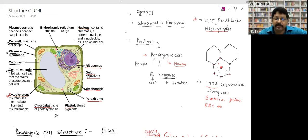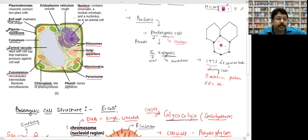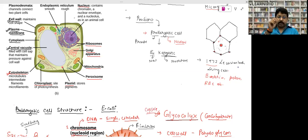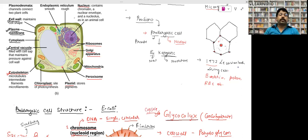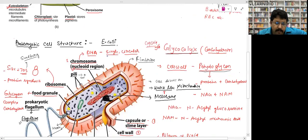Eight years later, in 1673, a microbiologist named Antony van Leeuwenhoek became the first person to discover living cells. Don't get confused — easy questions are more dangerous than tough ones. If asked who discovered the living cell, don't write Robert Hooke. Hooke discovered the cell concept; Leeuwenhoek first saw living cells — bacteria, protozoa, RBCs.